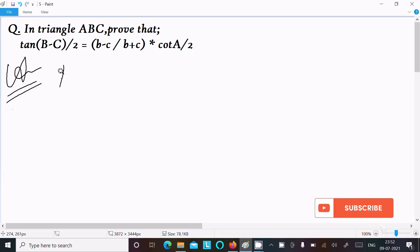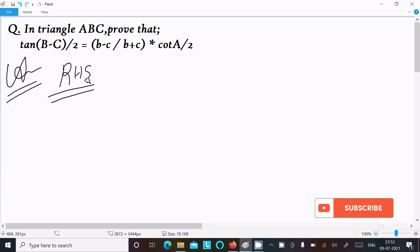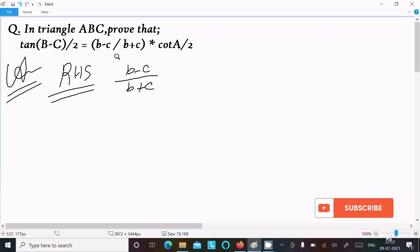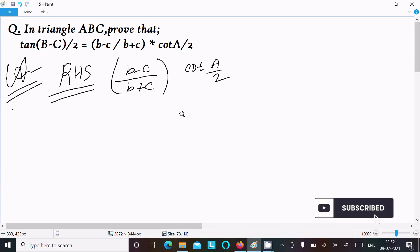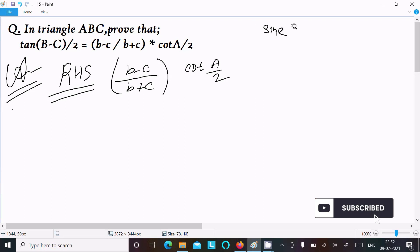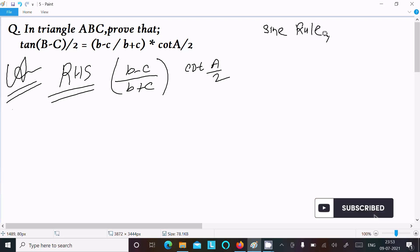I am going to take the right-hand side to solve this problem. So on the right-hand side we have (b - c) divided by (b + c), then cot(A/2). Now I am going to use the sine rule.